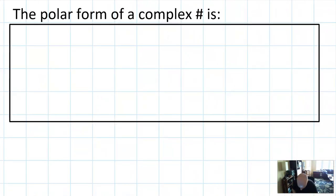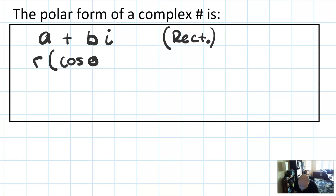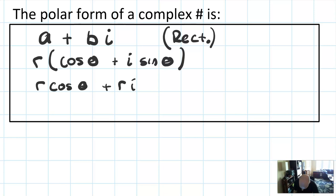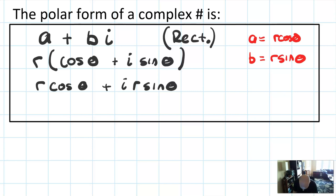Let's go formalize this out. If you have a complex number in general, it's given as a plus bi — that's what we call rectangular form. The polar form is r cosine theta plus i sine theta, or equivalently r cosine theta plus ir sine theta. The key correlation is that a matches with r cosine theta, and b matches with r sine theta. The r, no matter where it is, is called the modulus.